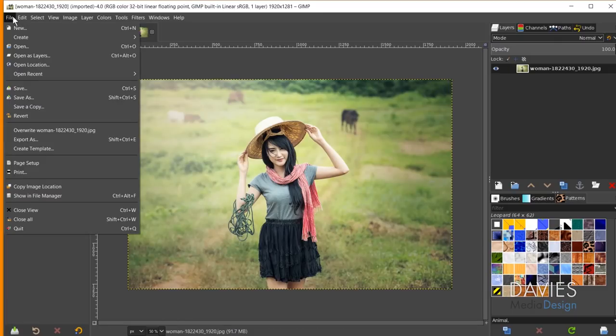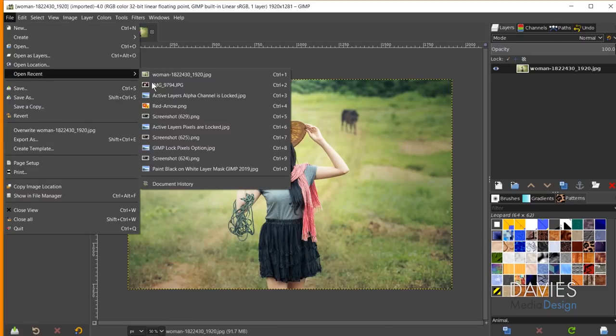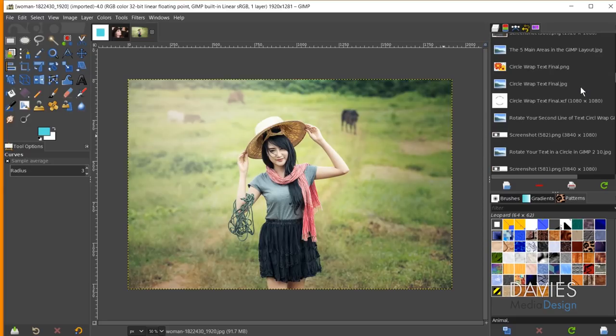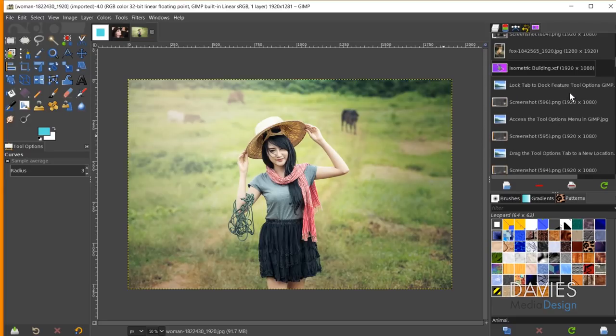The next feature is that TIFF images can now be exported with layers still intact, versus automatically merging all layers onto a single layer before exporting. I'll go to File, Open Recent, Document History and navigate to an isometric building composition I created in a previous tutorial — it has many layers.